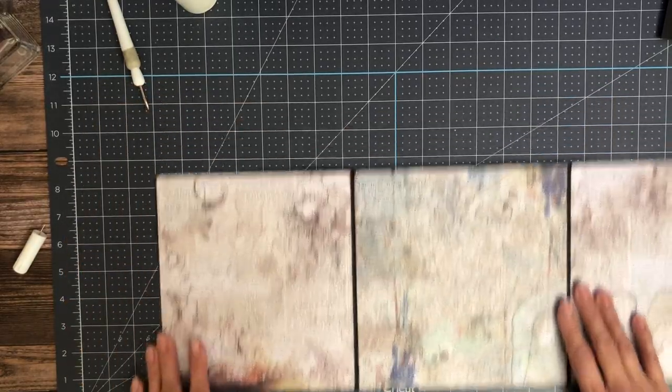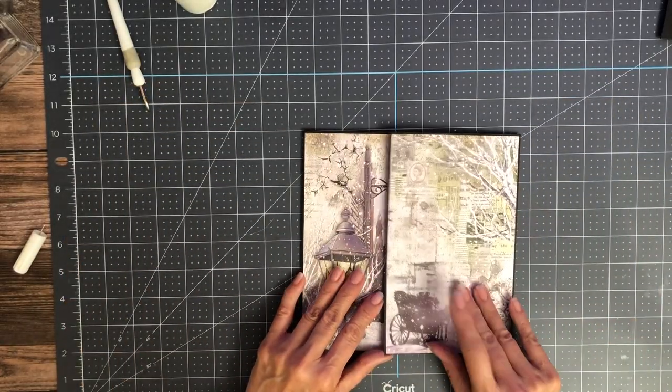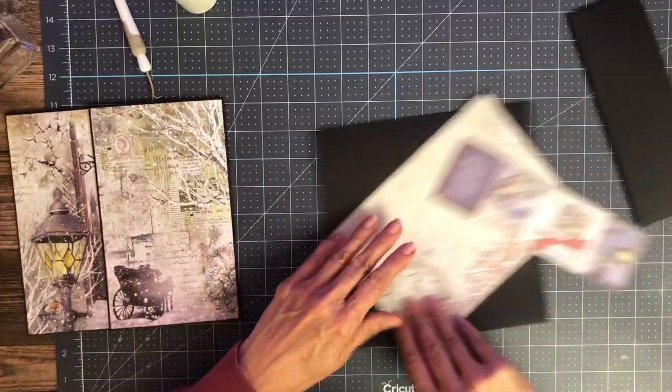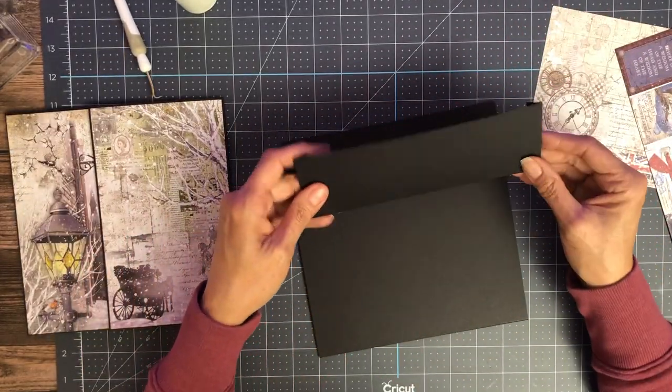There we go. All right, that's page two. And real quick, we're going to do page three.